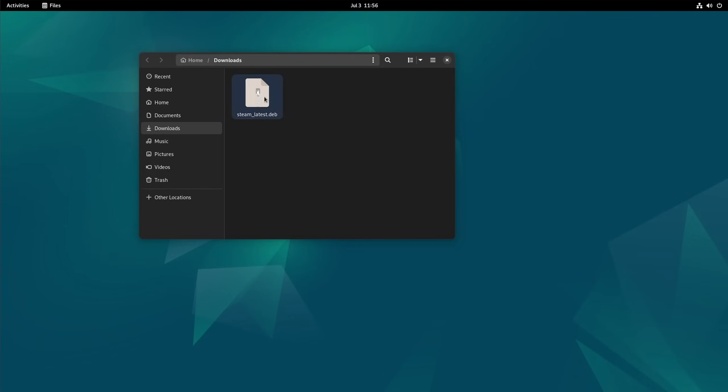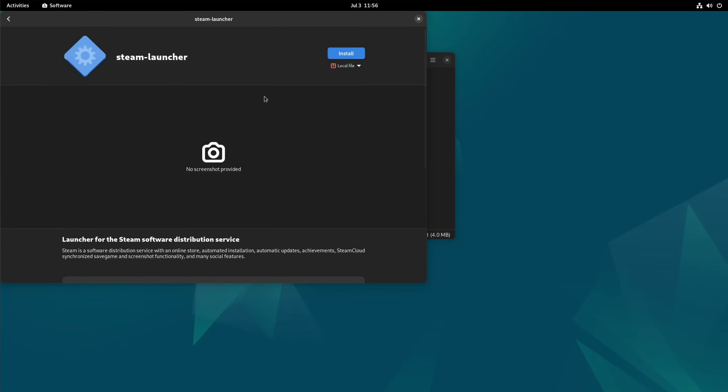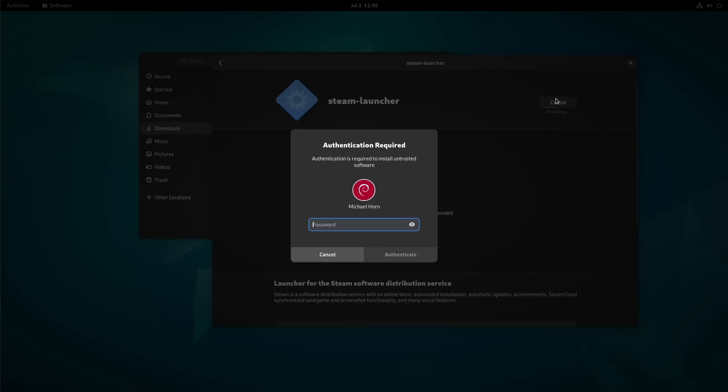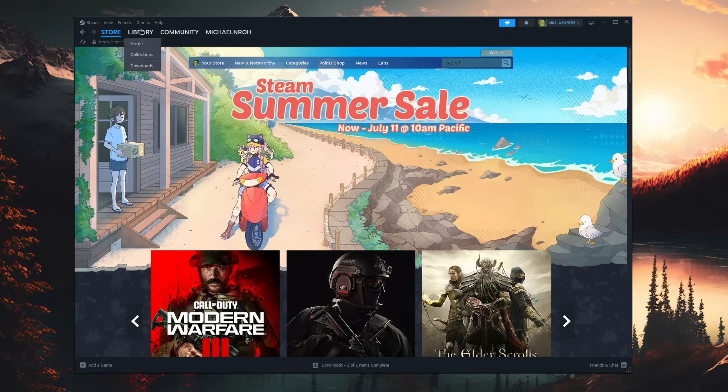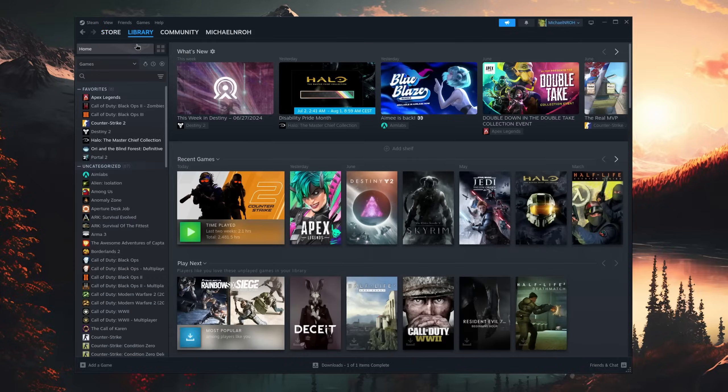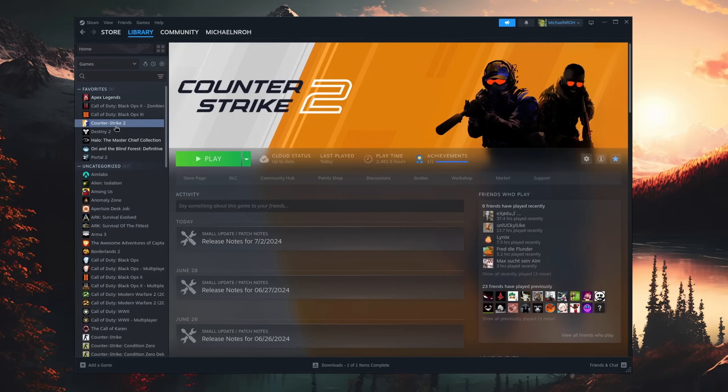Once the download is finished, you can double-click it, install Steam, and it automatically adds the repositories to your software manager. After that, you log into Steam, select CS2, and install it like you would normally. As it's a Linux-native game, you don't even need to activate Steam Play. It just works.